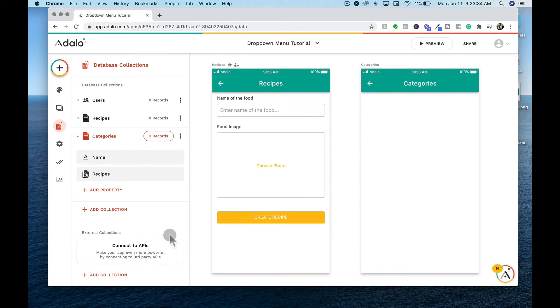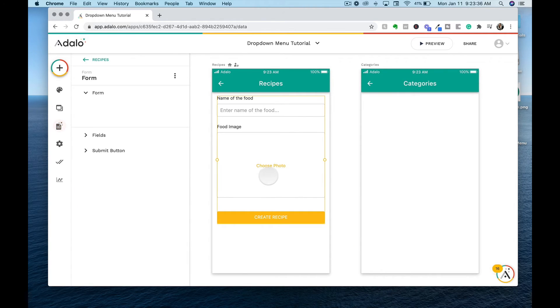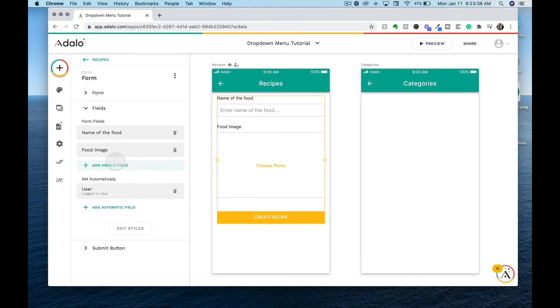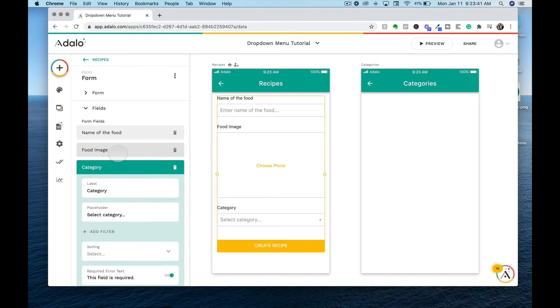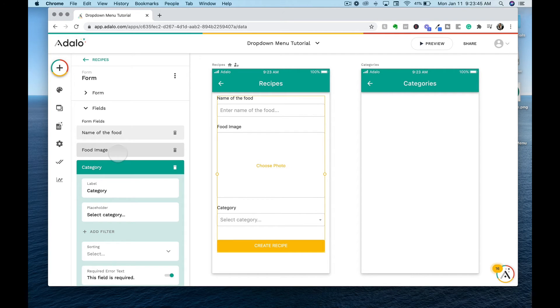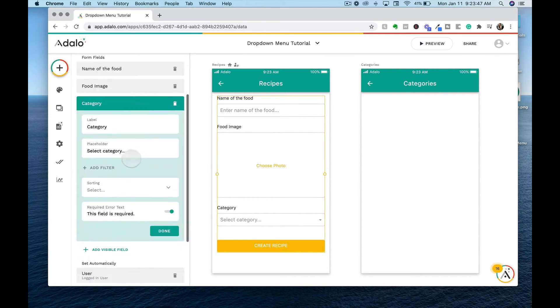Once we click save, we will go back into our form and we are going to add a new field for category. That is going to give us the option to drop down and select an item within that dropdown menu.